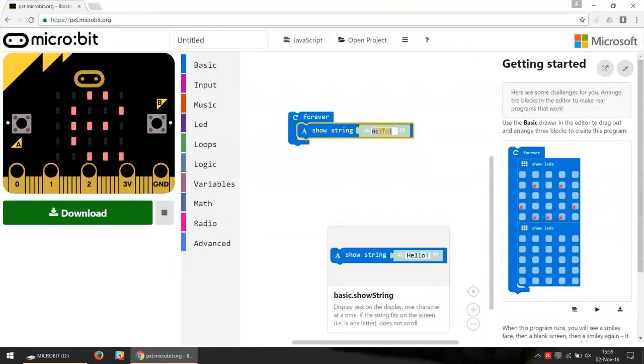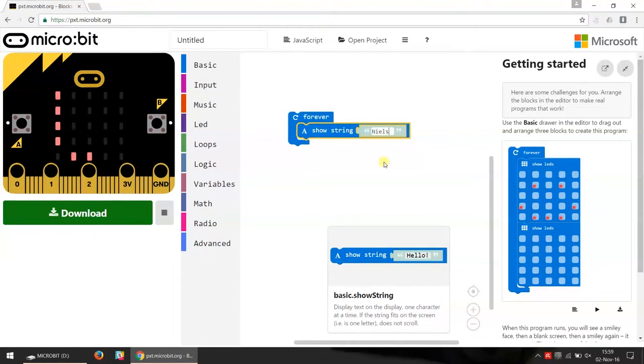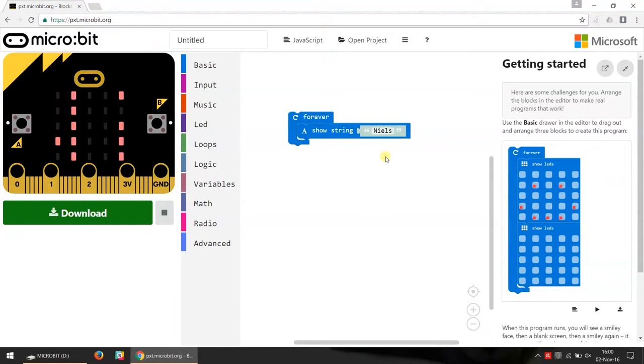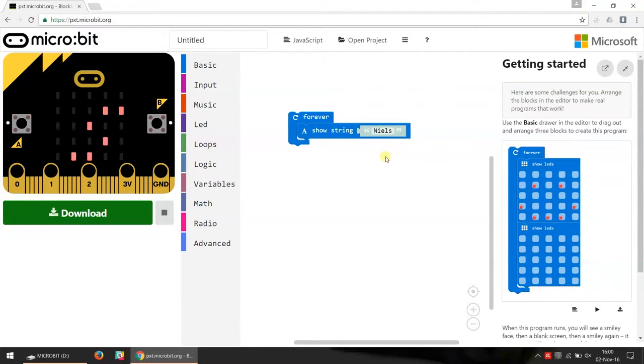I have a forever loop, and inside that forever loop I show a text, a string which is my name. So this text shows all the time.